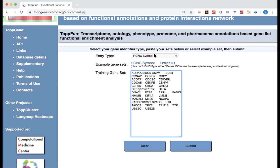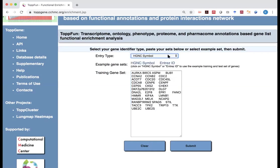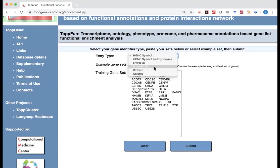And one thing I'd like to mention here is you can see entry type. When you click on it, there are actually multiple choices. So here what we are using is so-called gene symbol.